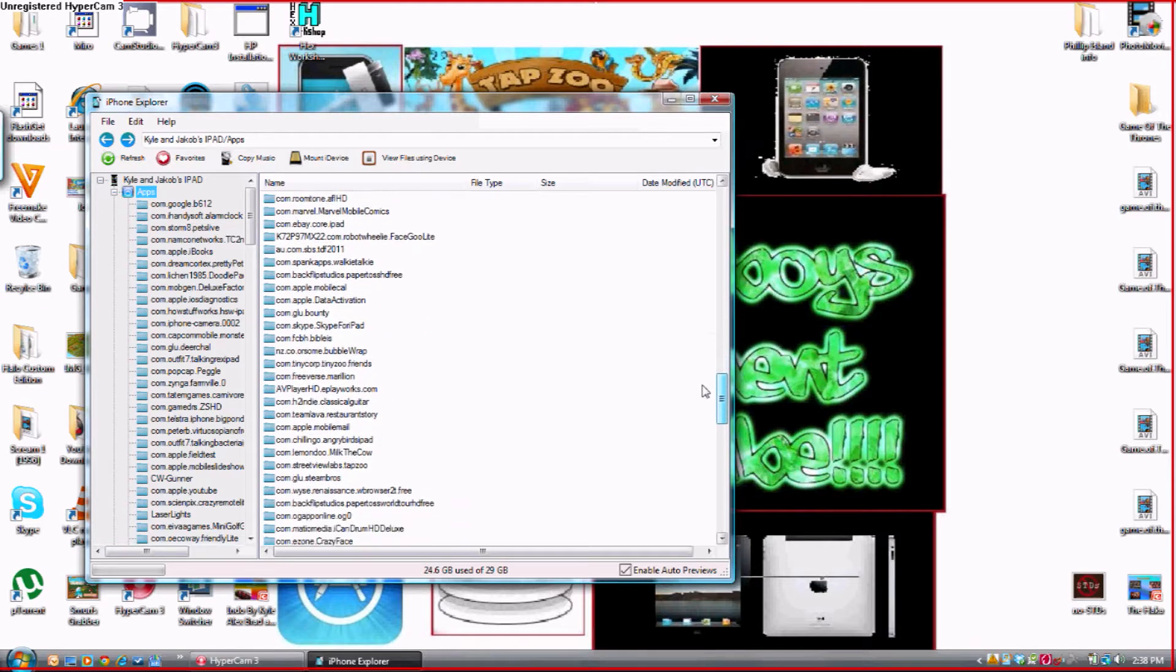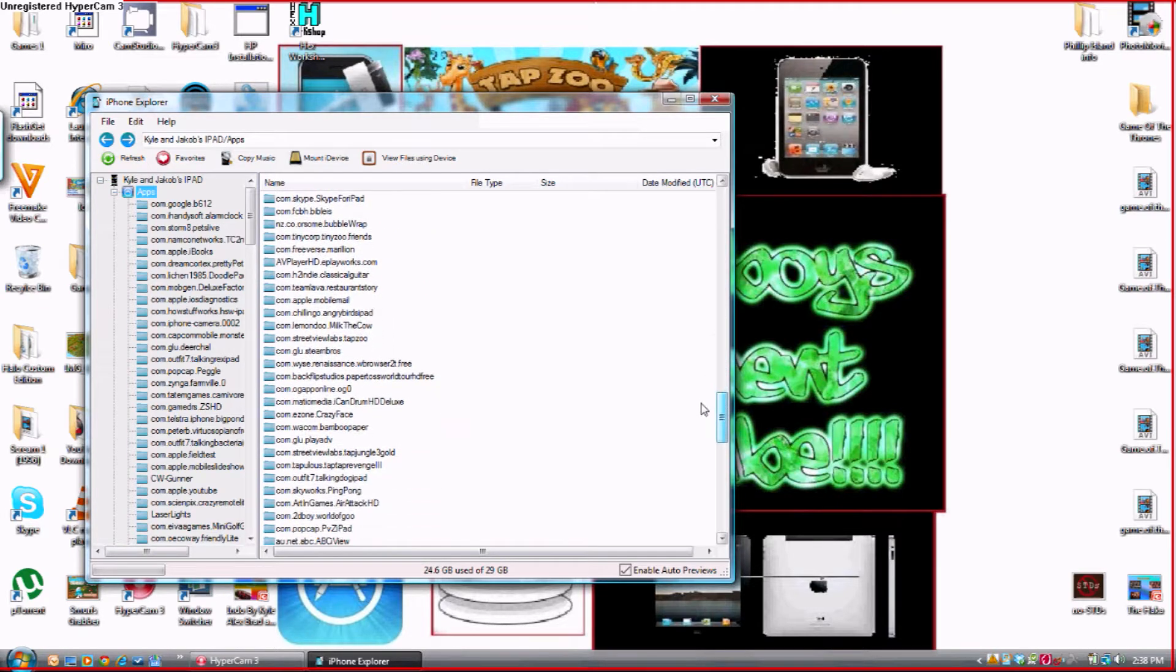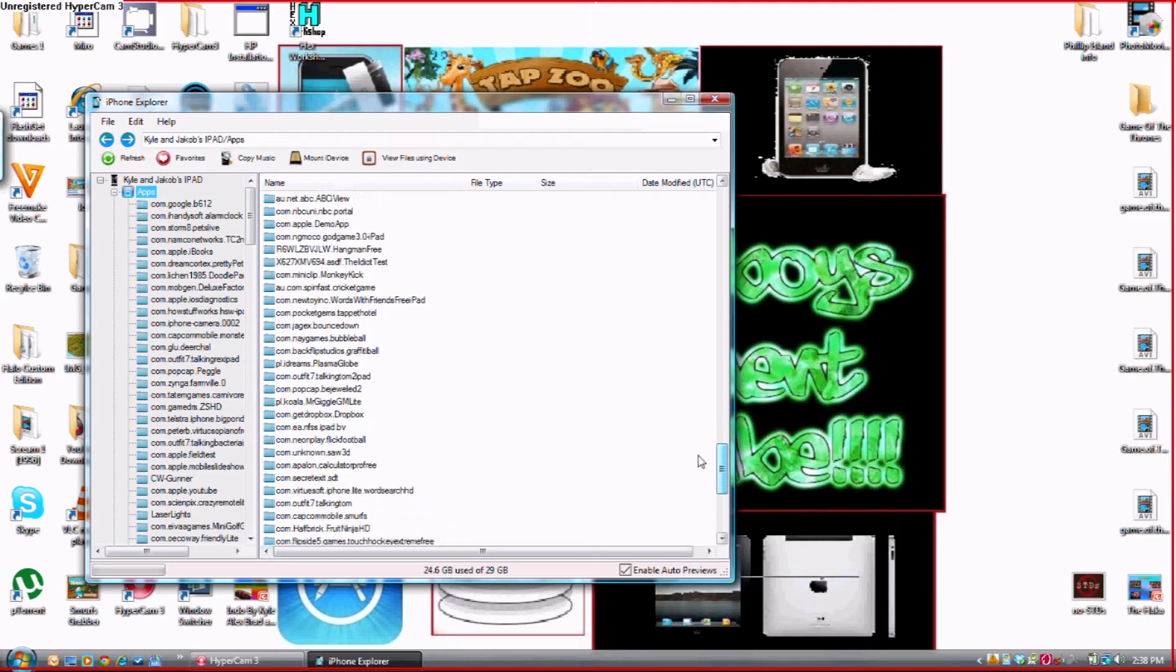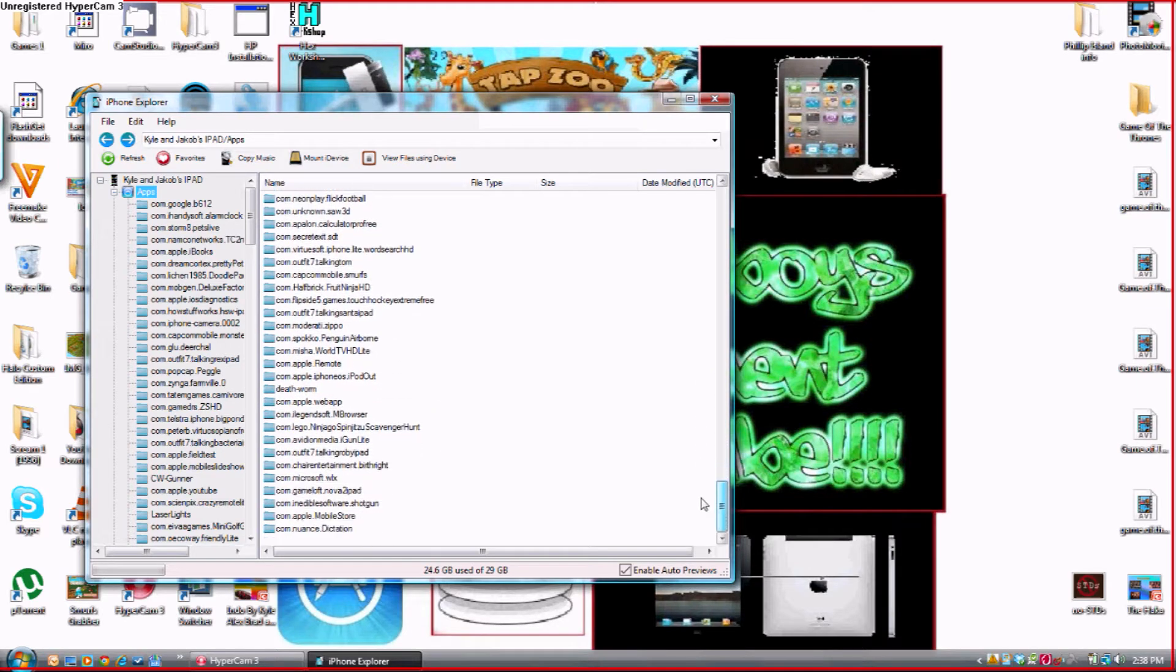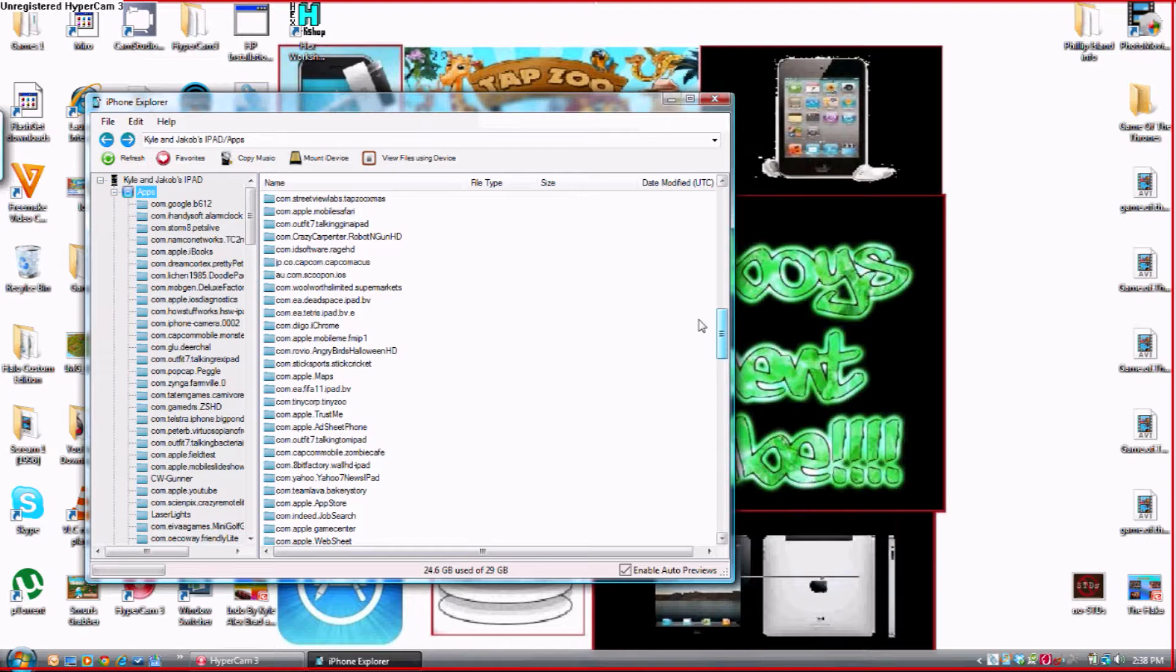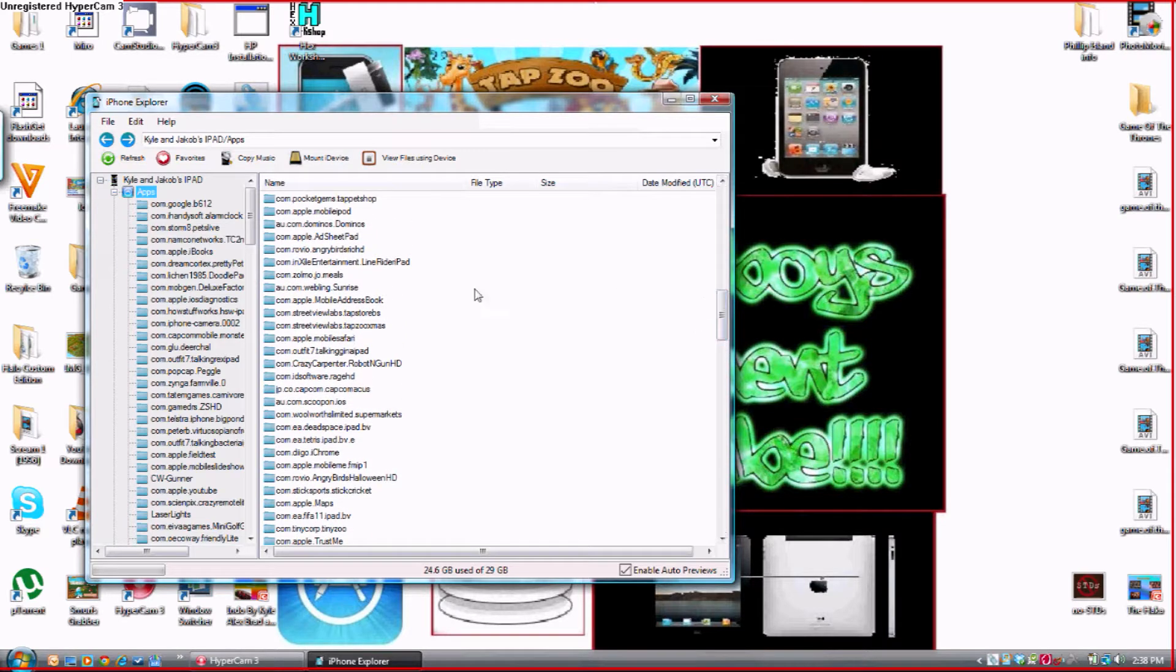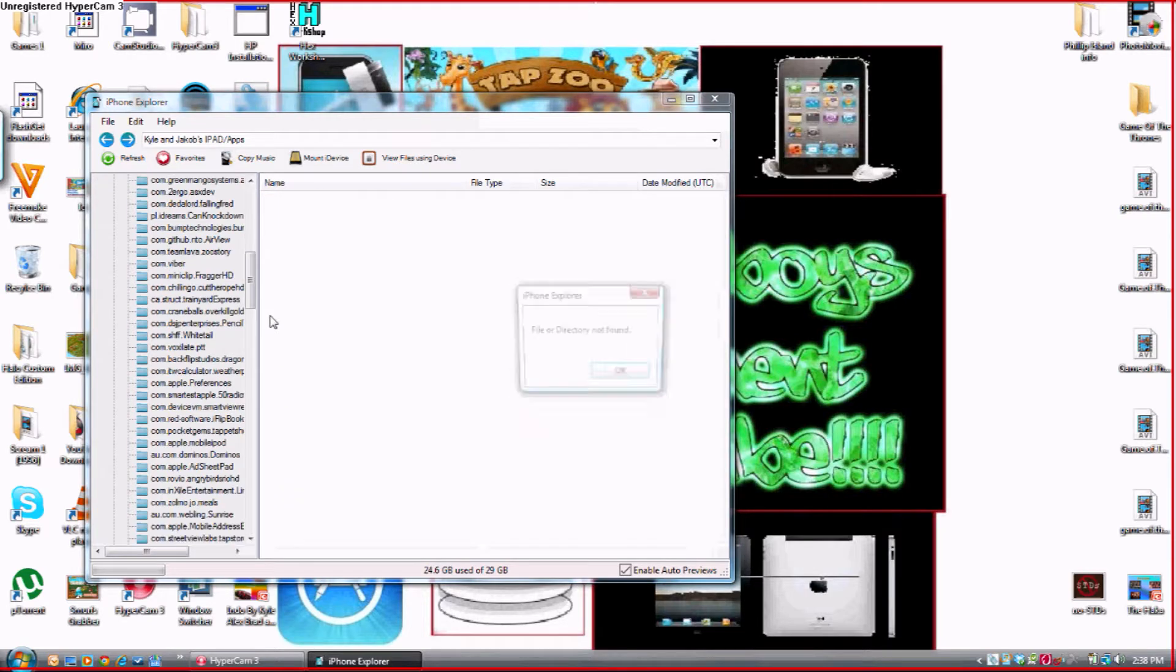So I keep looking for it. Where is it? I think I saw it up here. There it is. Com.streetviewlabs.tapstorebs. So you want to double click on this.